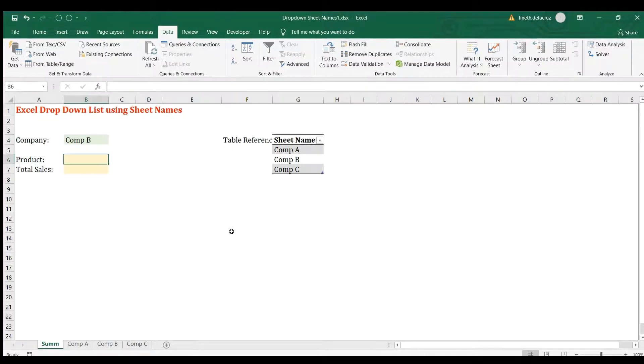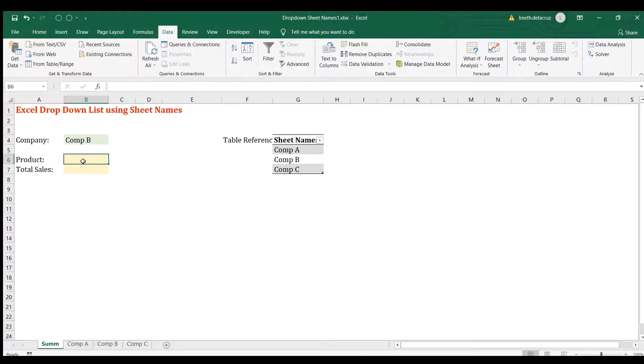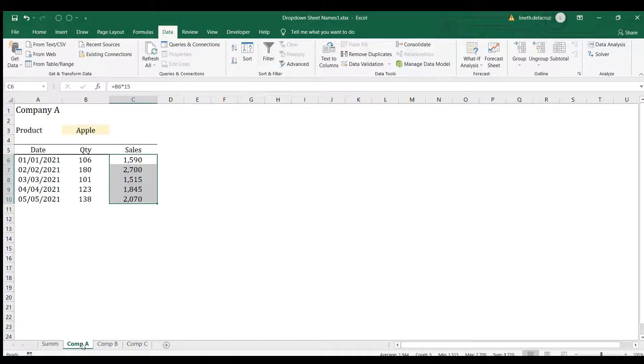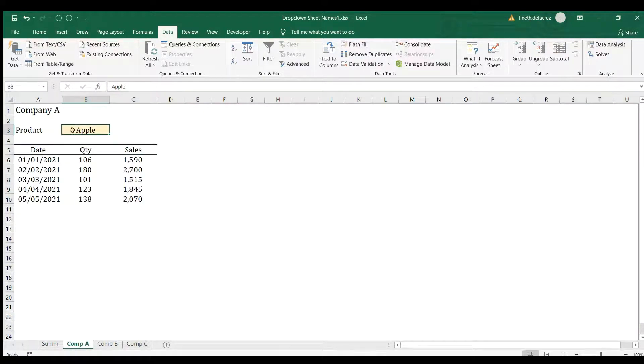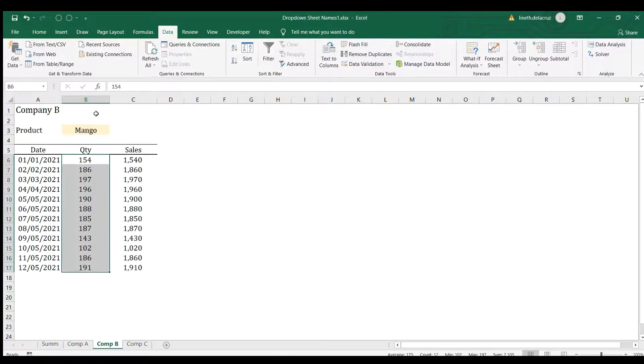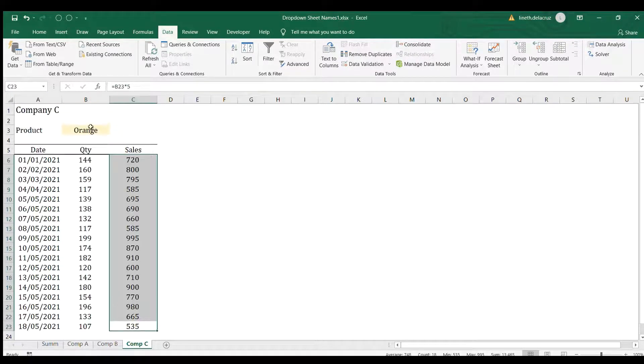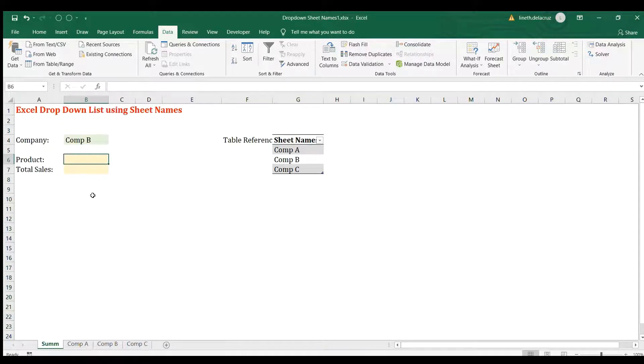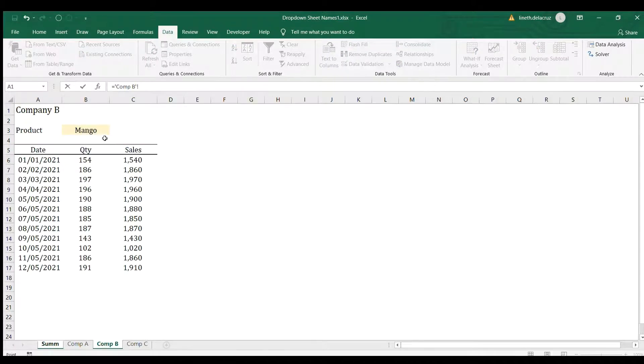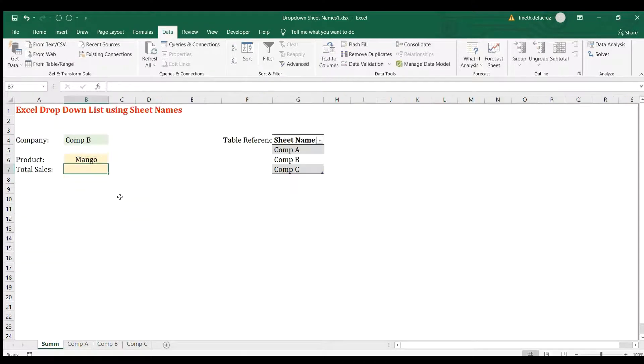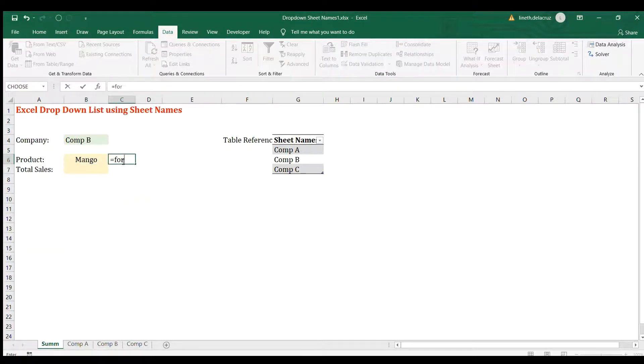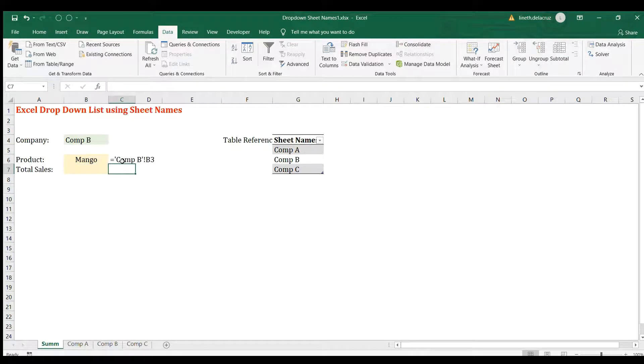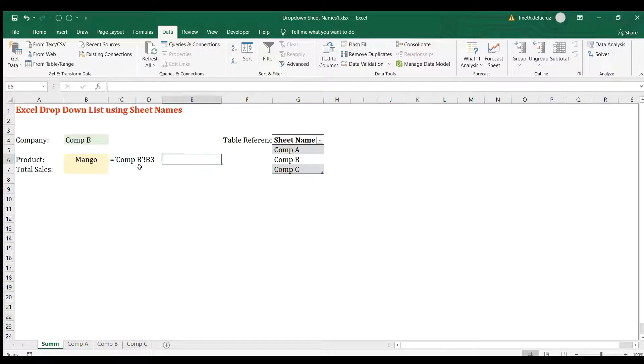Now the next step is to work on the product and the total sales. As you can see, when you go to the Company A sheet, the product is in cell B3, same with Company B, B3, and Company C, B3. I'm going to use Company B here as an example. First, I'm going to refer it here on the product, and then I'm going to check the formatting, reflecting the formula behind it.